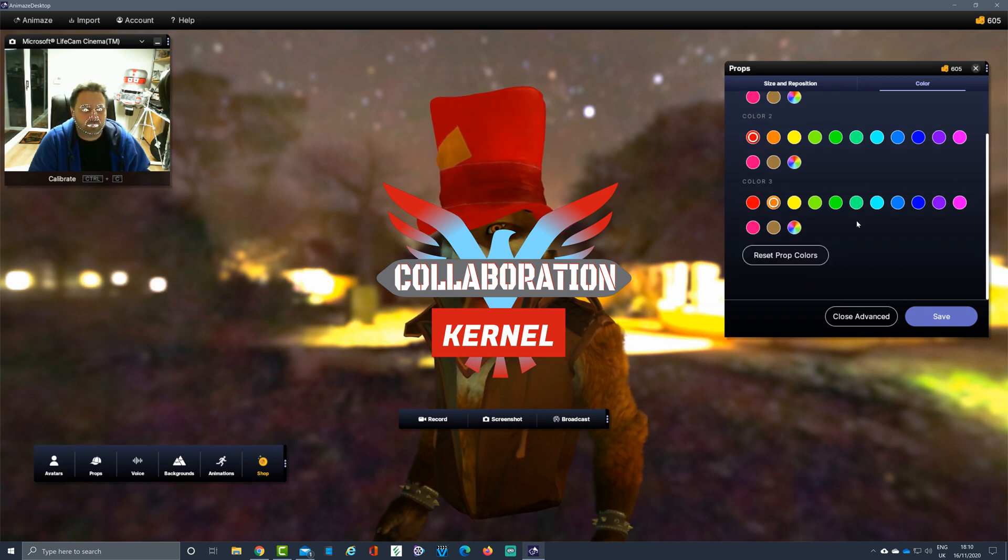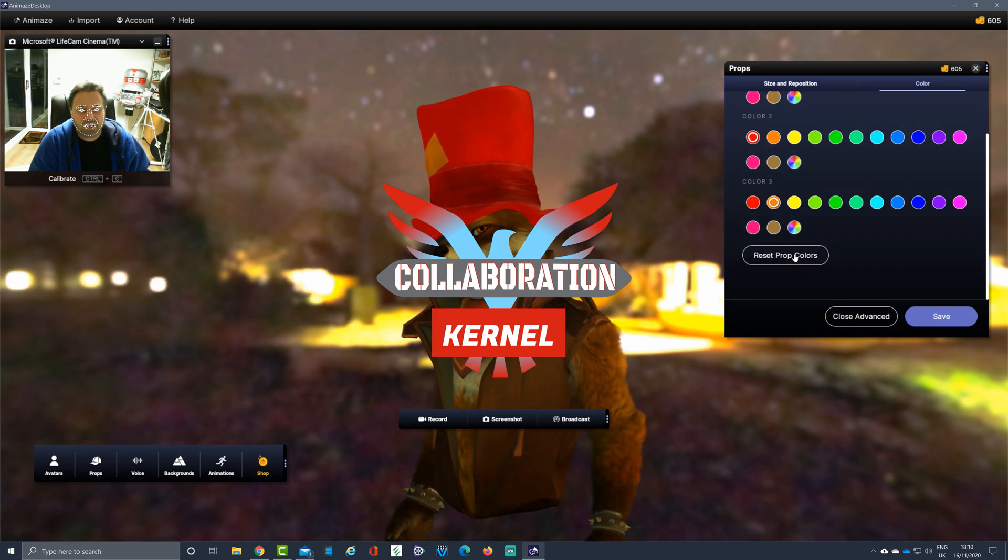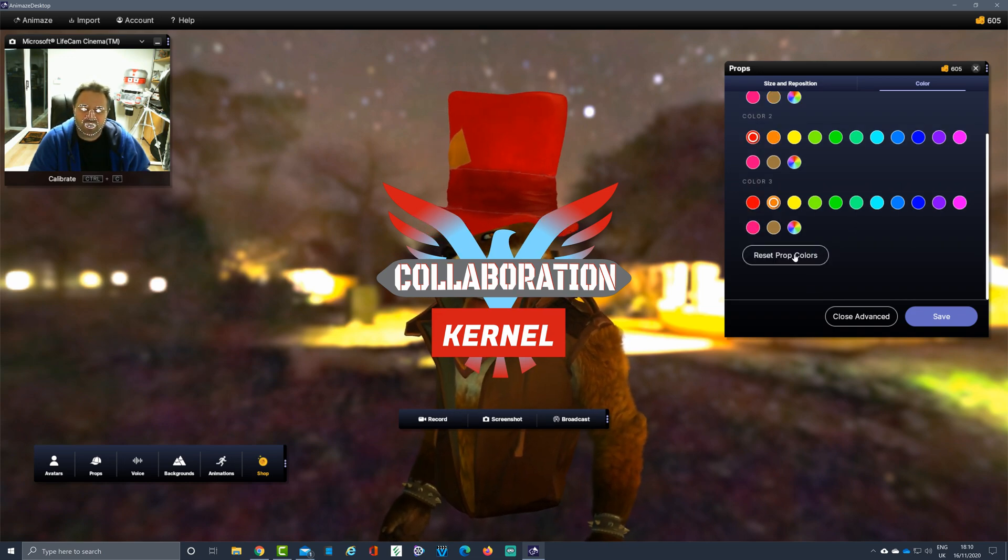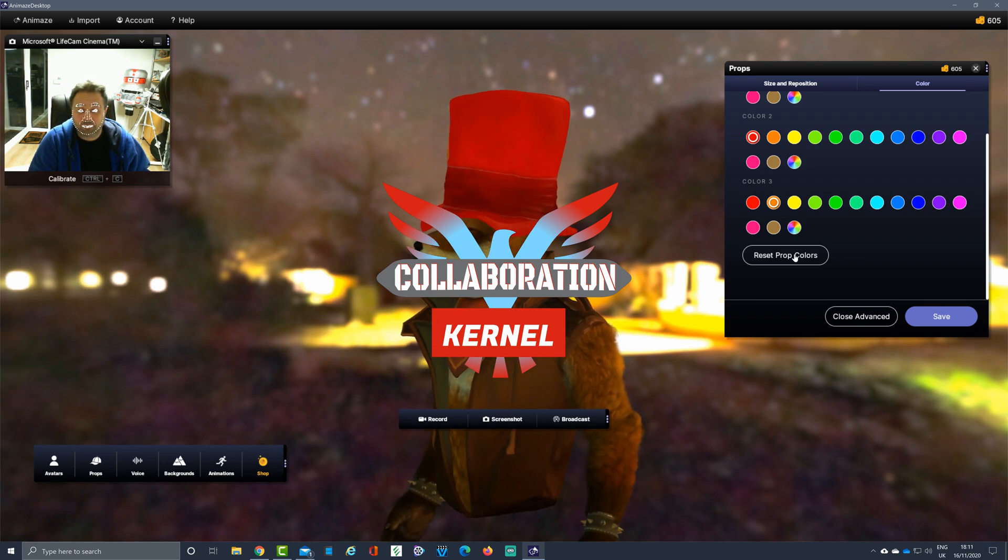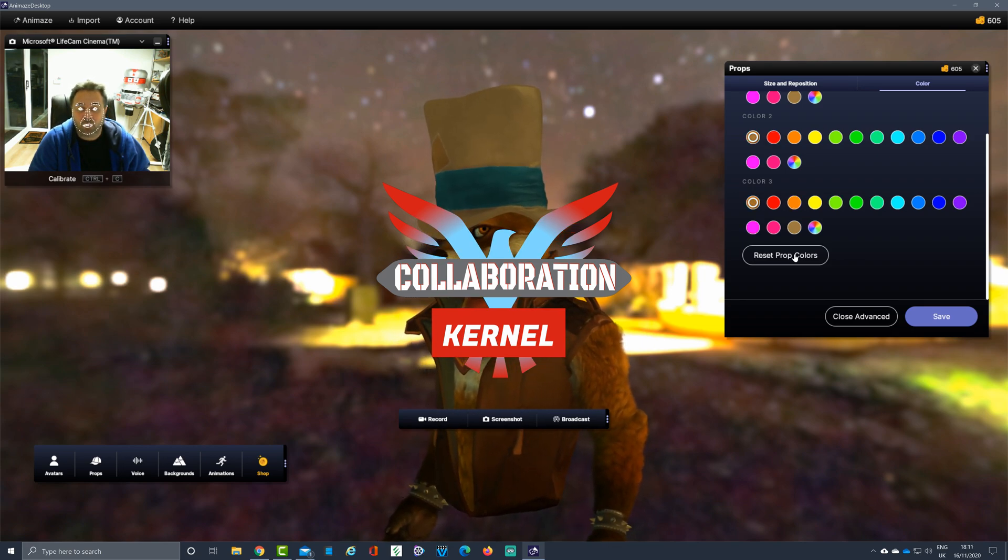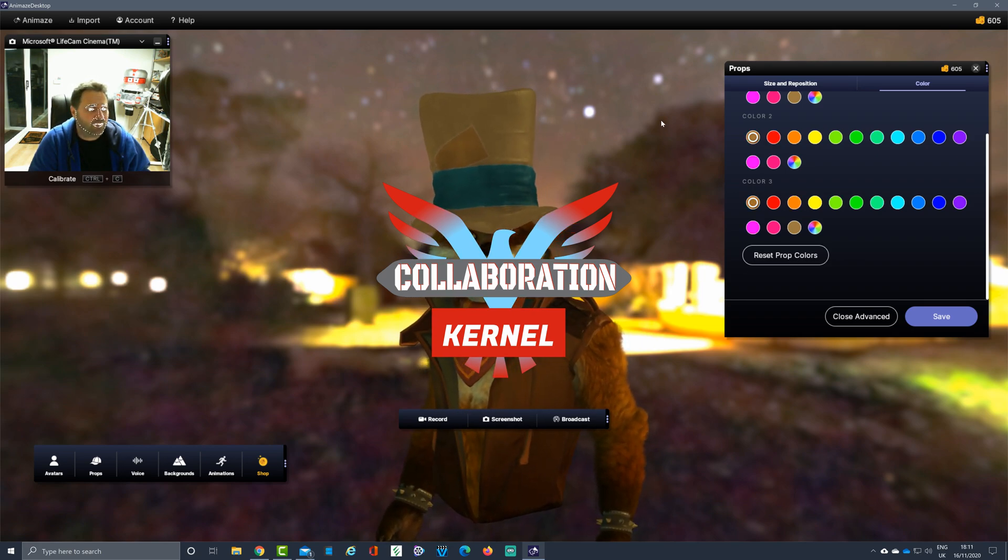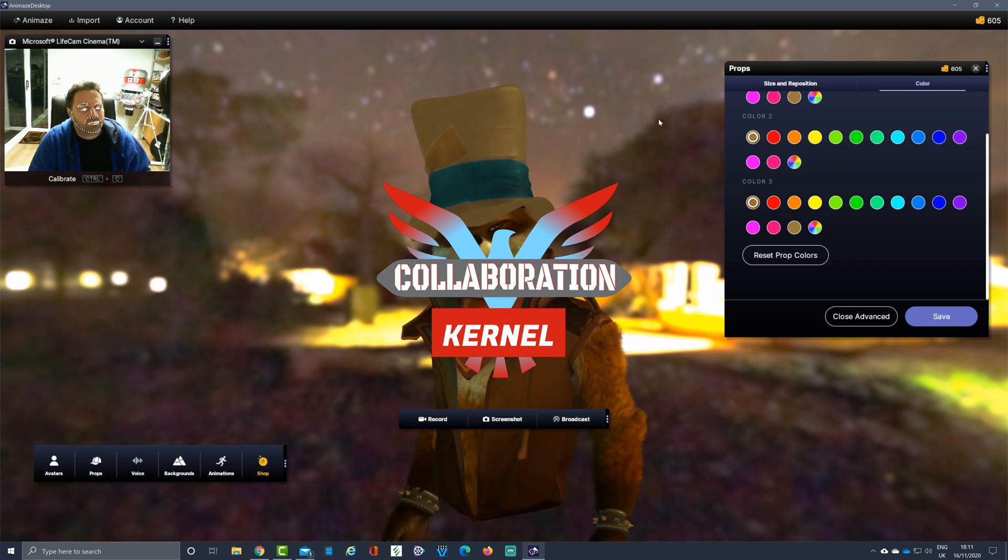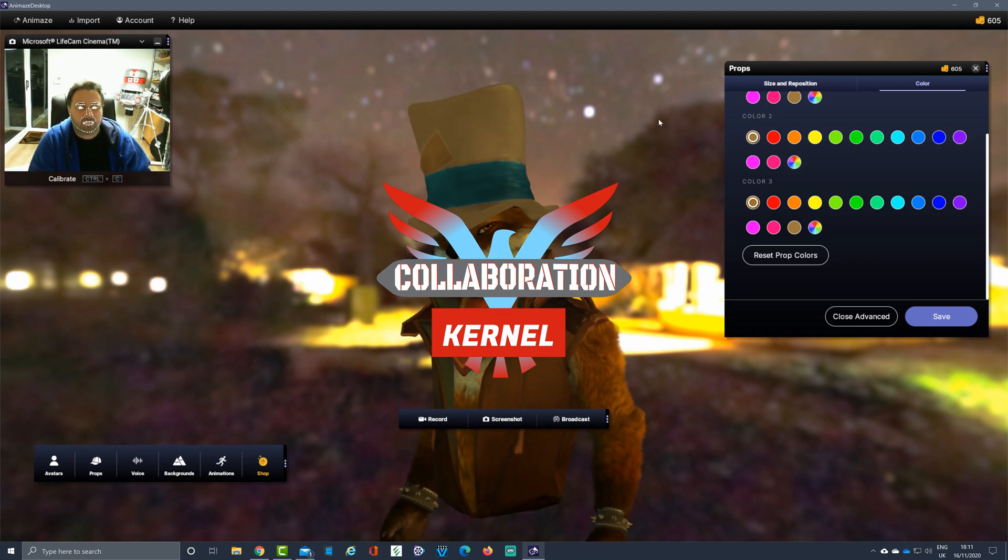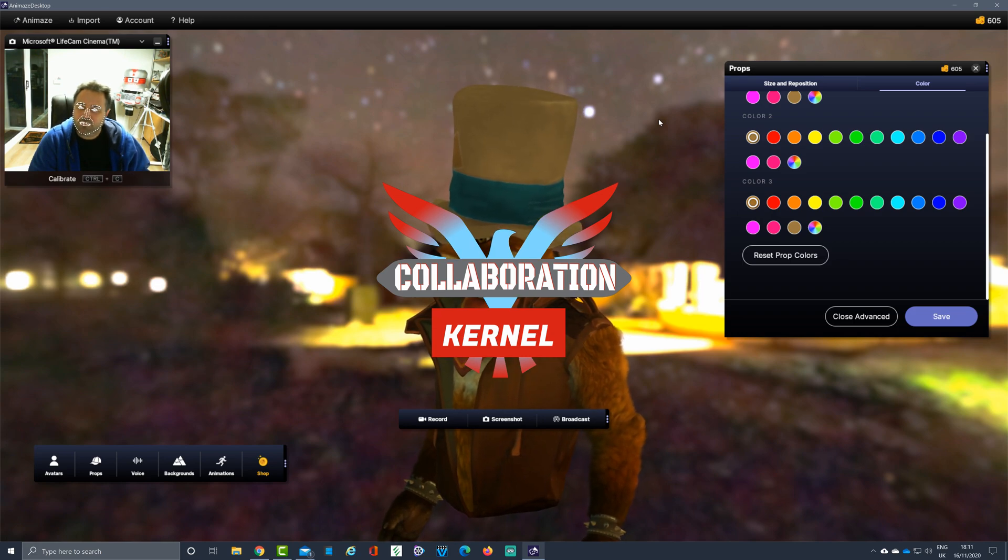You can reset your prop colors if you've made a bit too much of a mess like I have. And there's our hat, that's not bad. So with props, use them to your advantage to embellish your character even more and add a little bit of personalization when using Animaze.